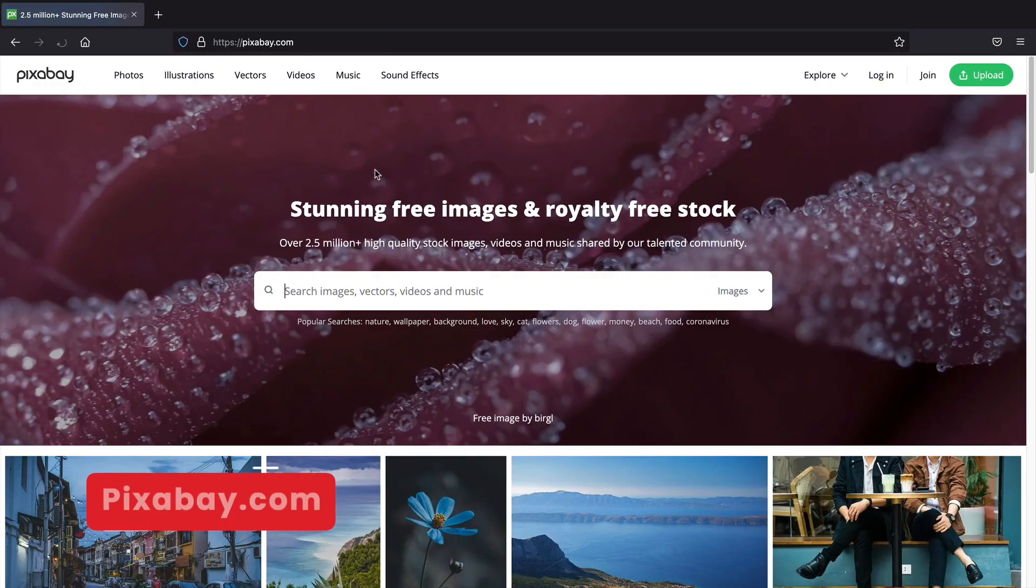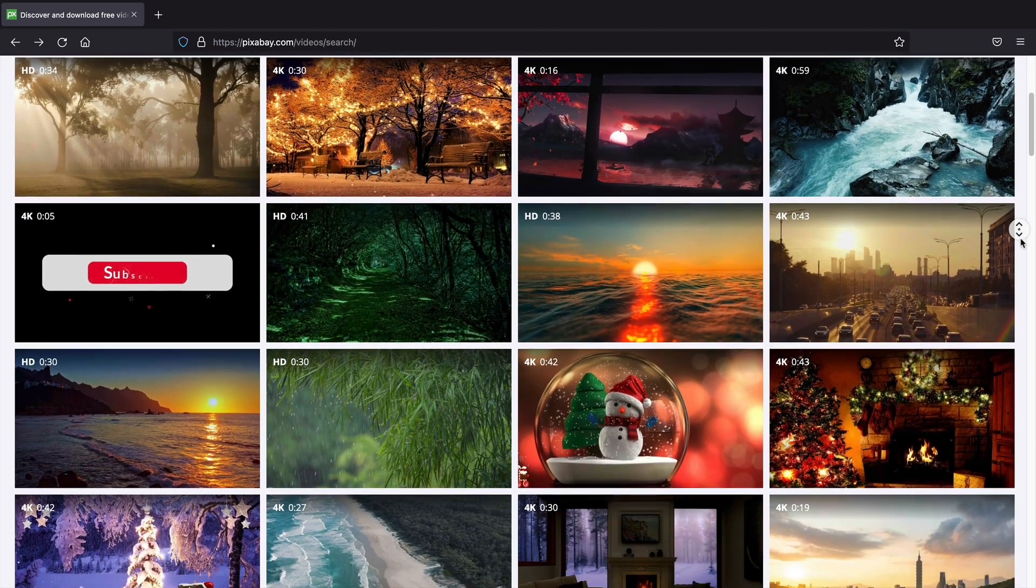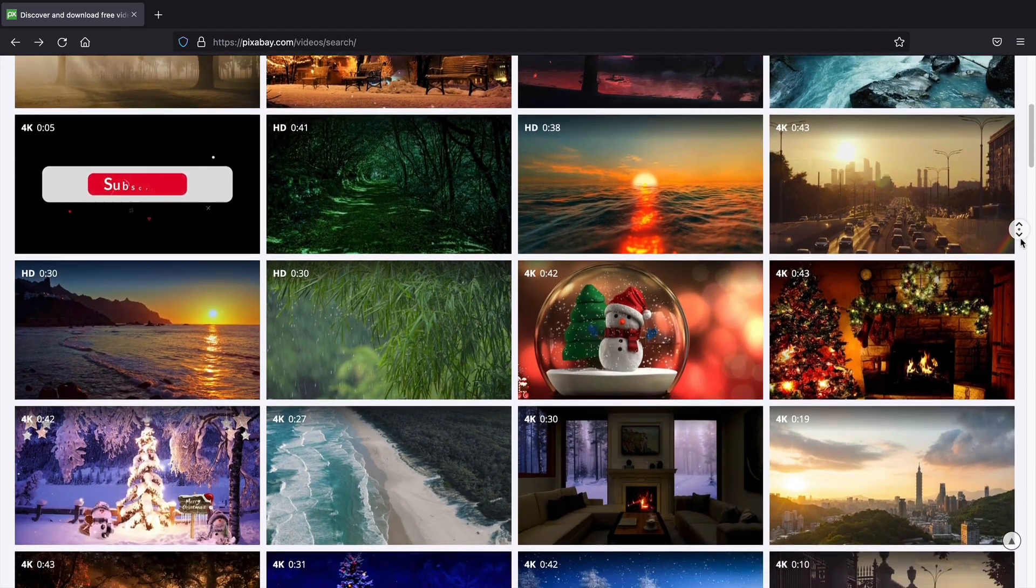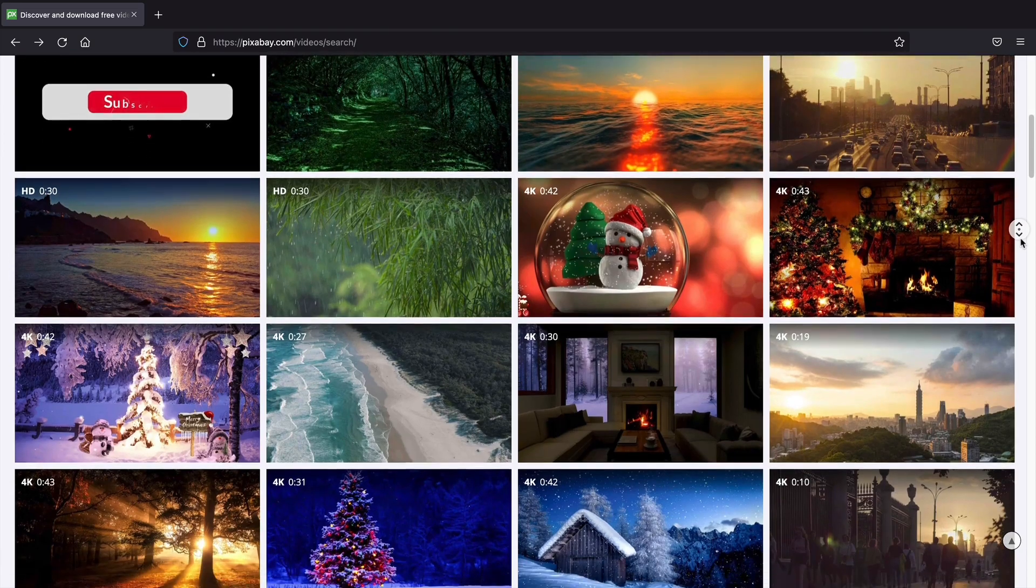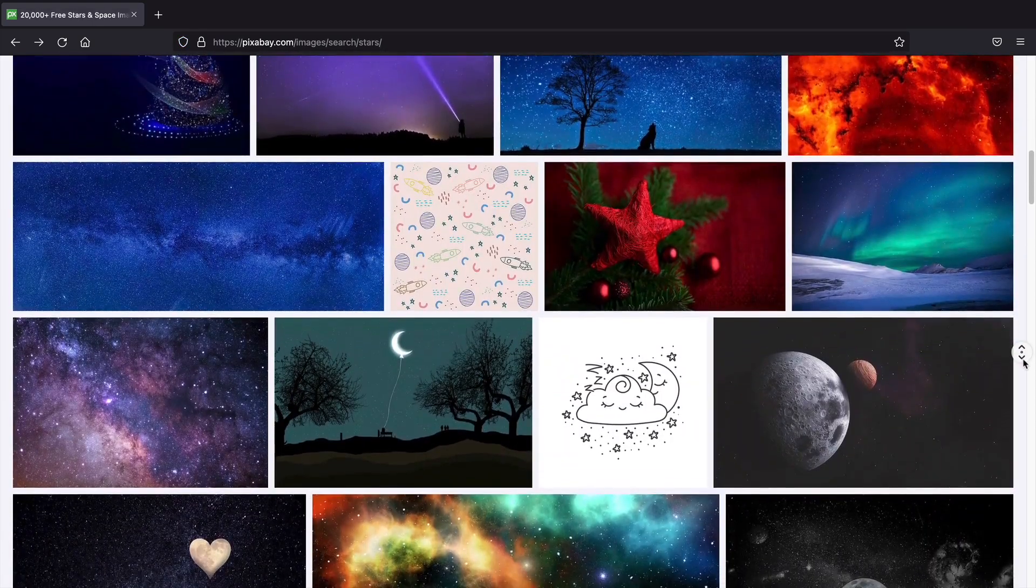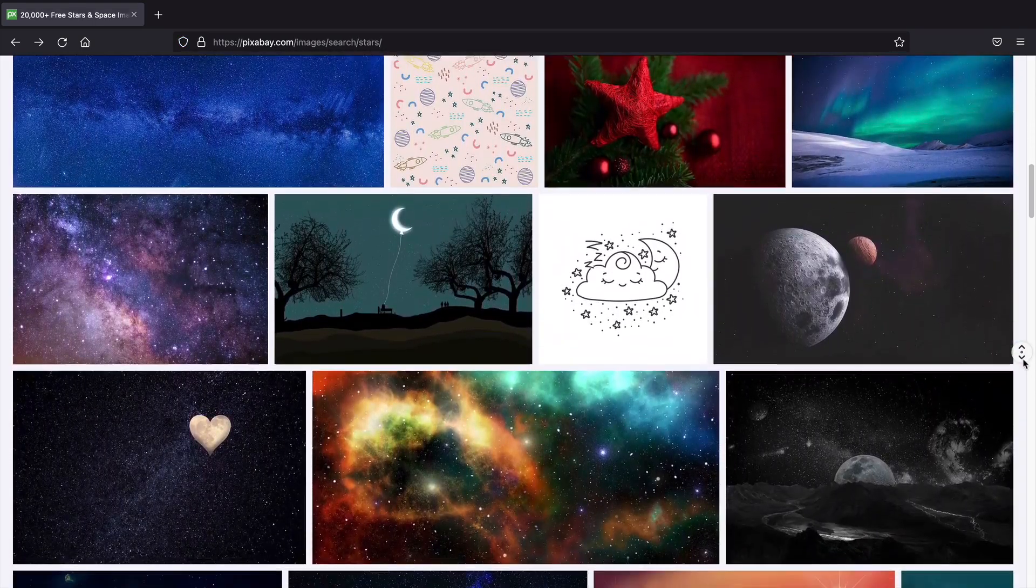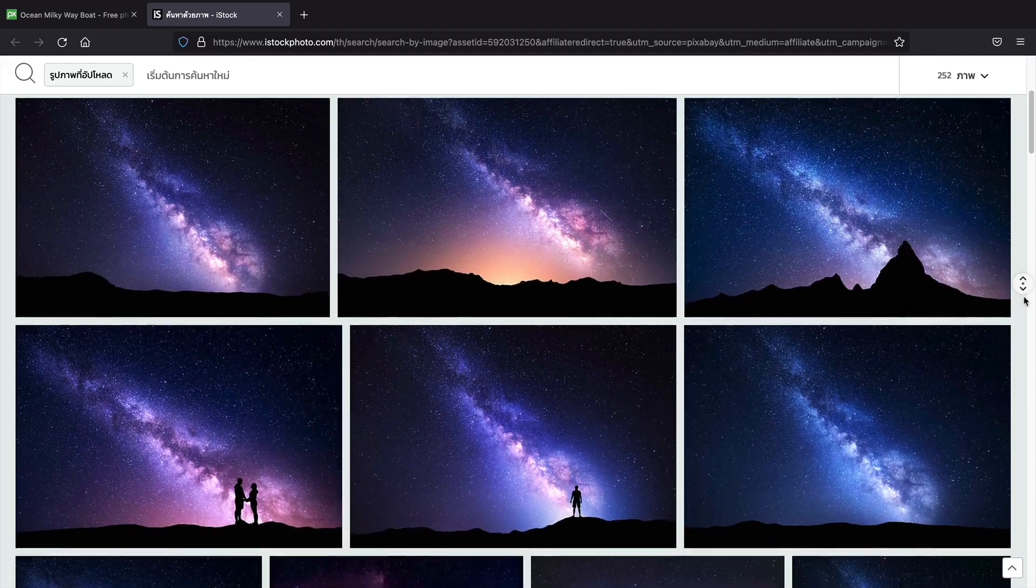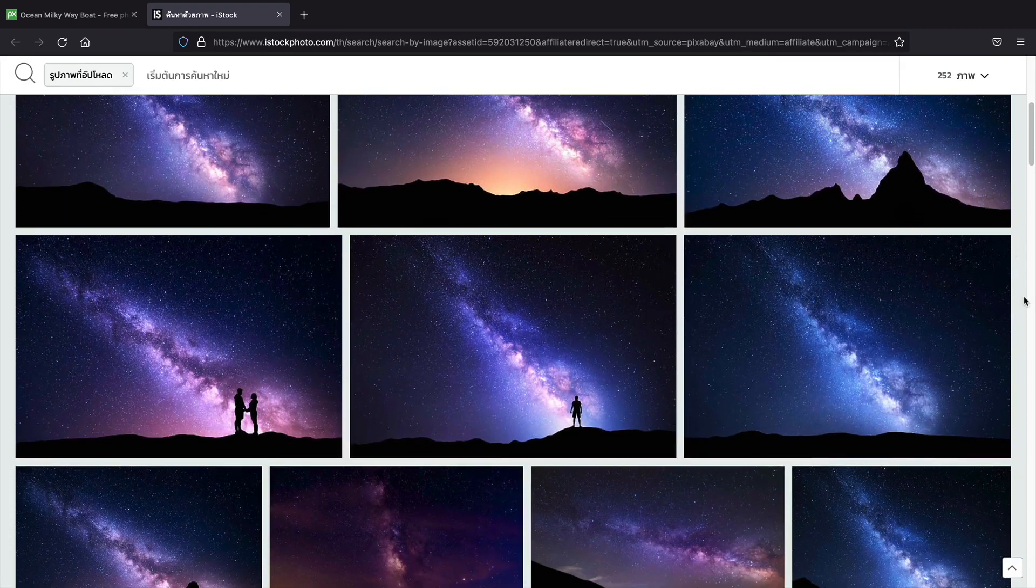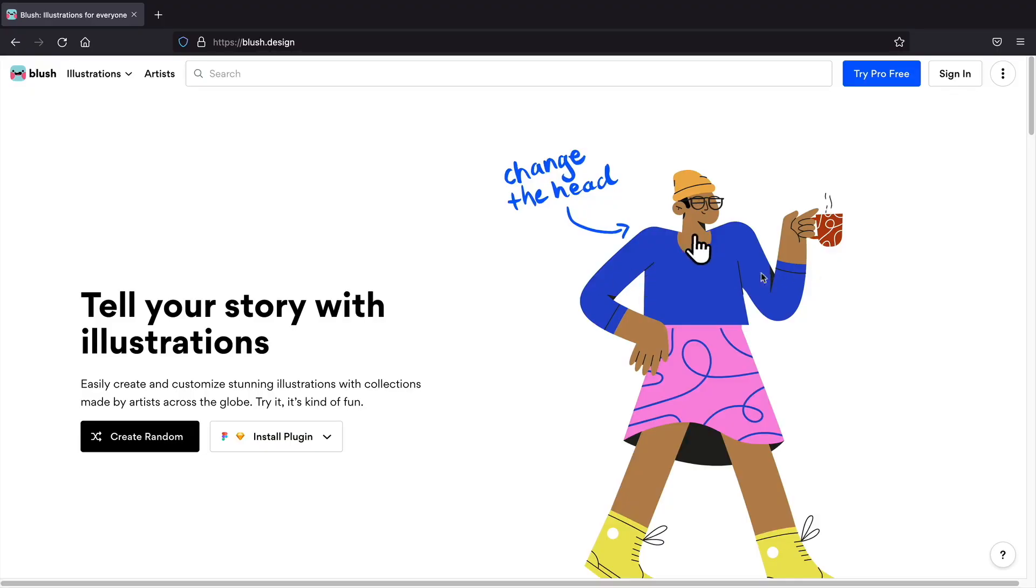Next, Pixabay. This is one of the best resources for images on the internet. It offers photos, videos, sound effects, and even music that you can use for free. The Astra theme actually has a built-in integration where you can upload images directly from Pixabay to your website.